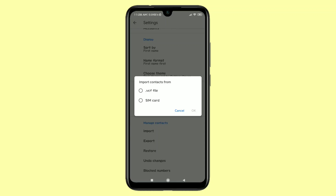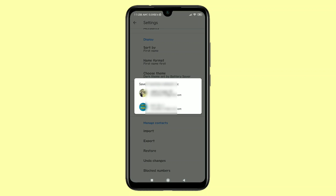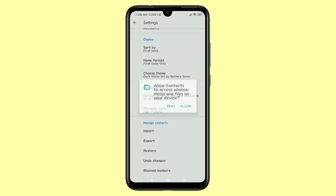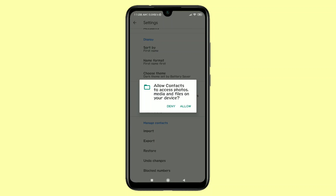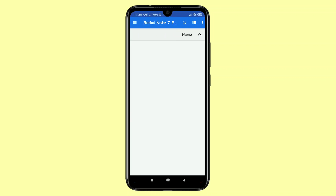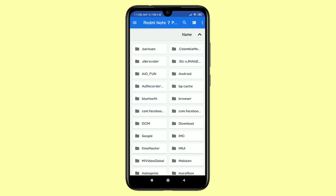Choose the first option — the .vcf file — and then click OK. You will find your Gmail address options, so choose the Gmail address in which you want to backup your contacts. I chose the first one. After that click 'Allow'.